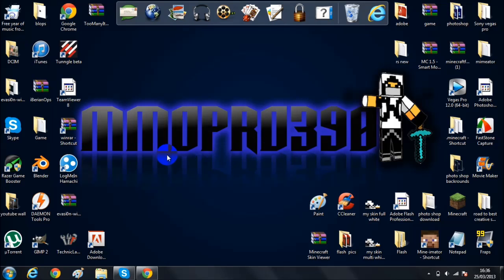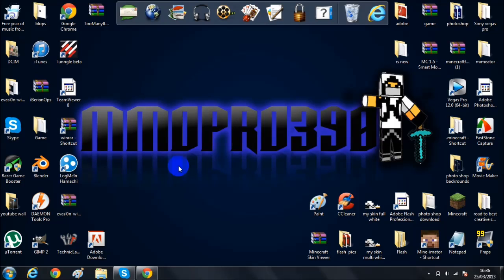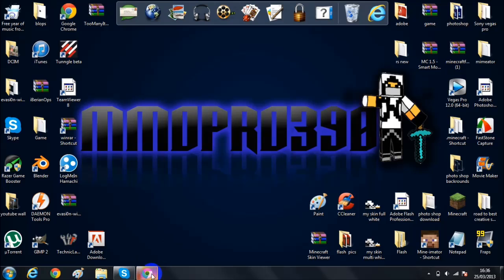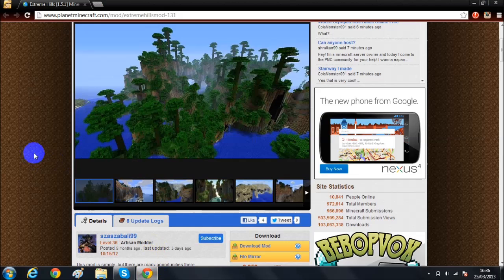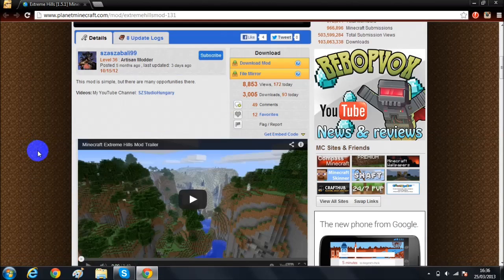Hey guys what is up MMOPro here and today I'm going to be showing you guys another mod installation for Minecraft. This is 1.5 but I will update it for future Minecraft links as usual.